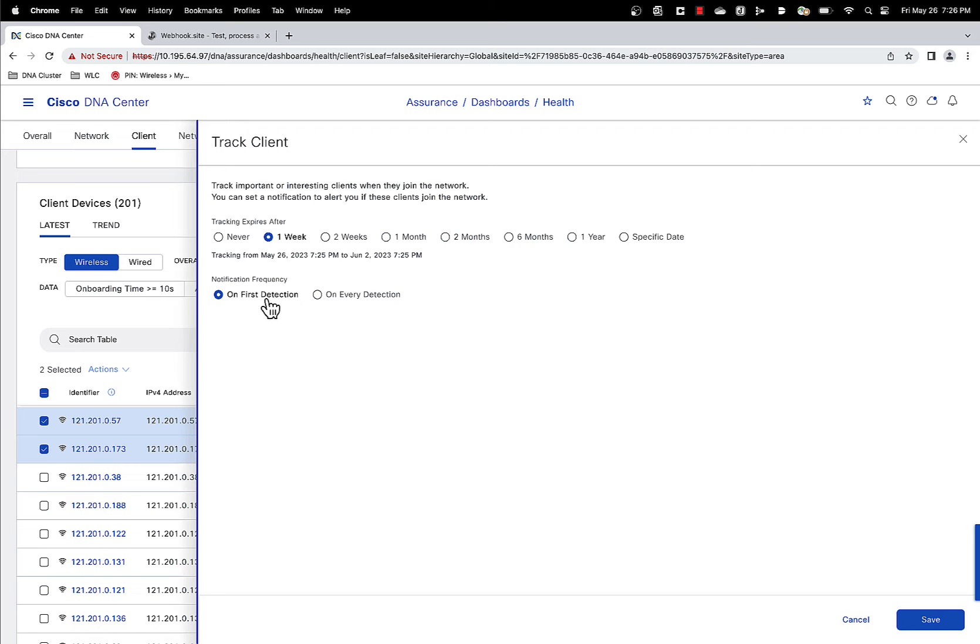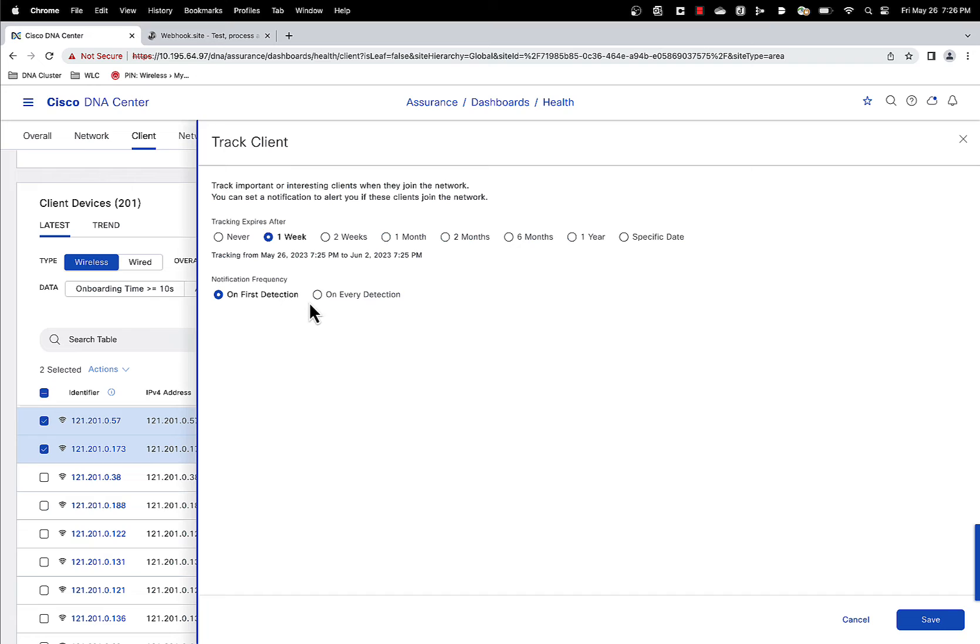Then there's two options for notification frequency. On first detection means that we will only notify you when we detect the client for the very first time, when it joins the network for the very first time. That's this option.